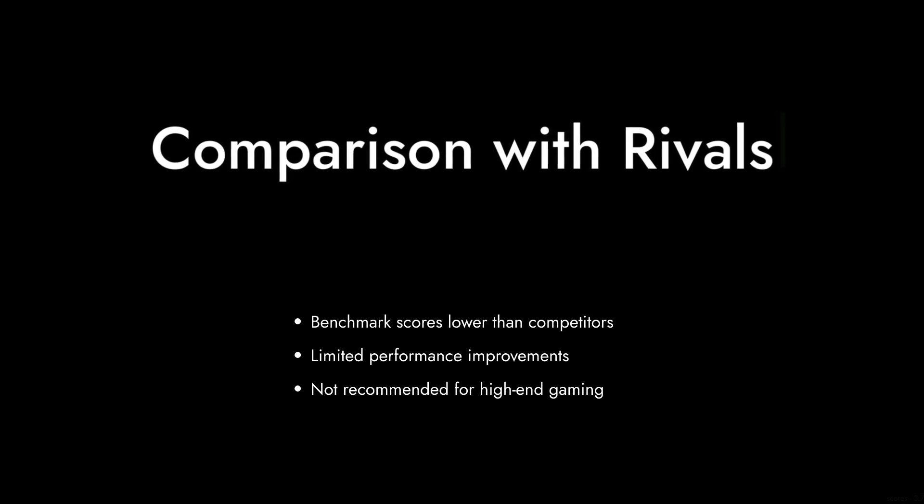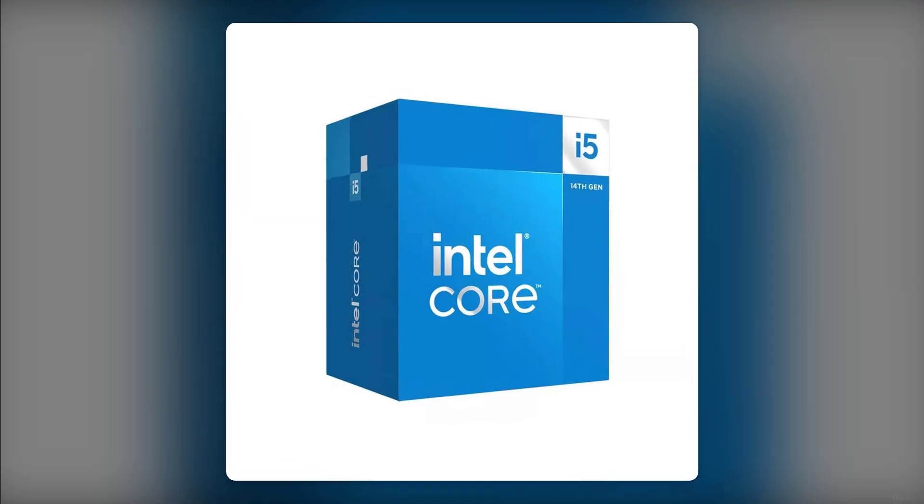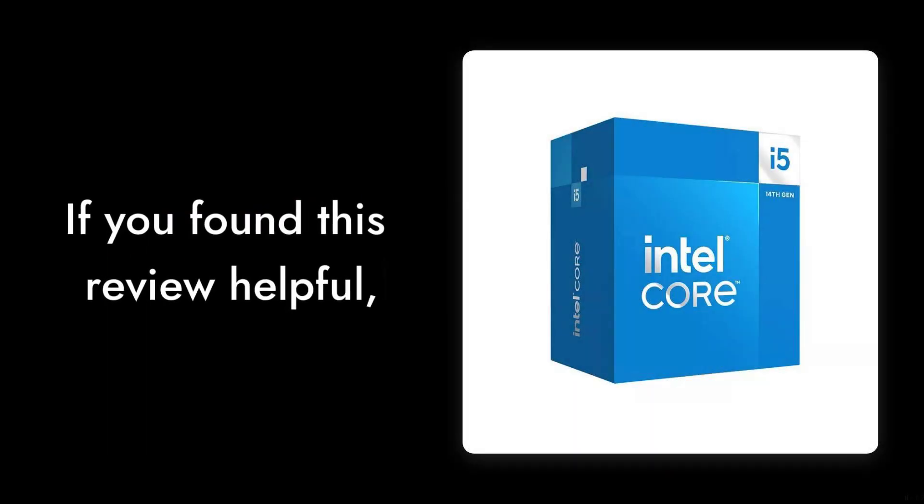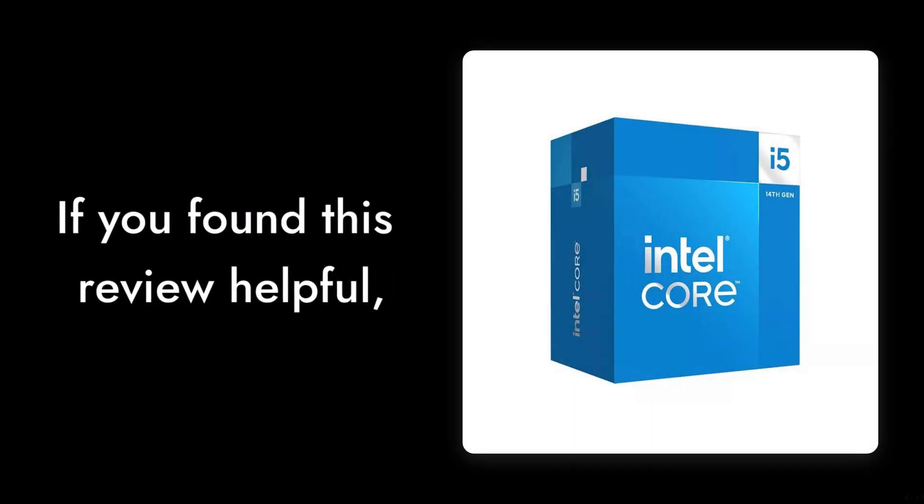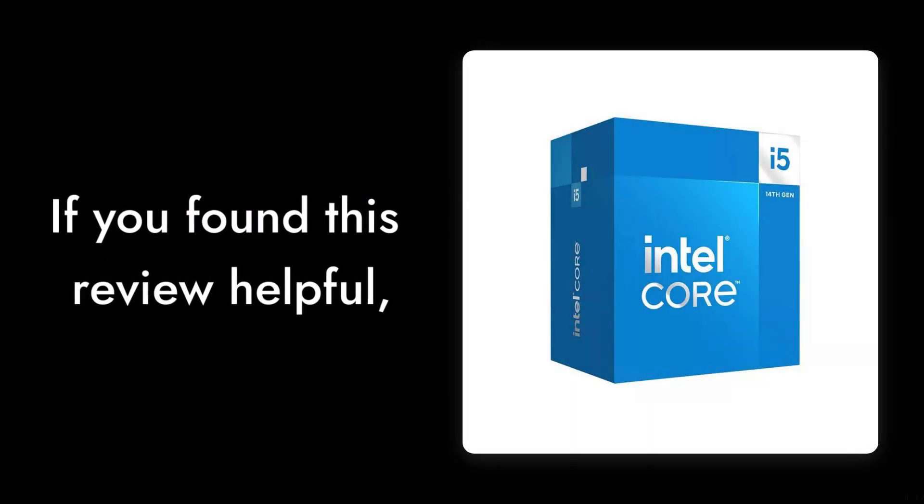If you found this review helpful, don't forget to like and subscribe for more critical insights on tech products.